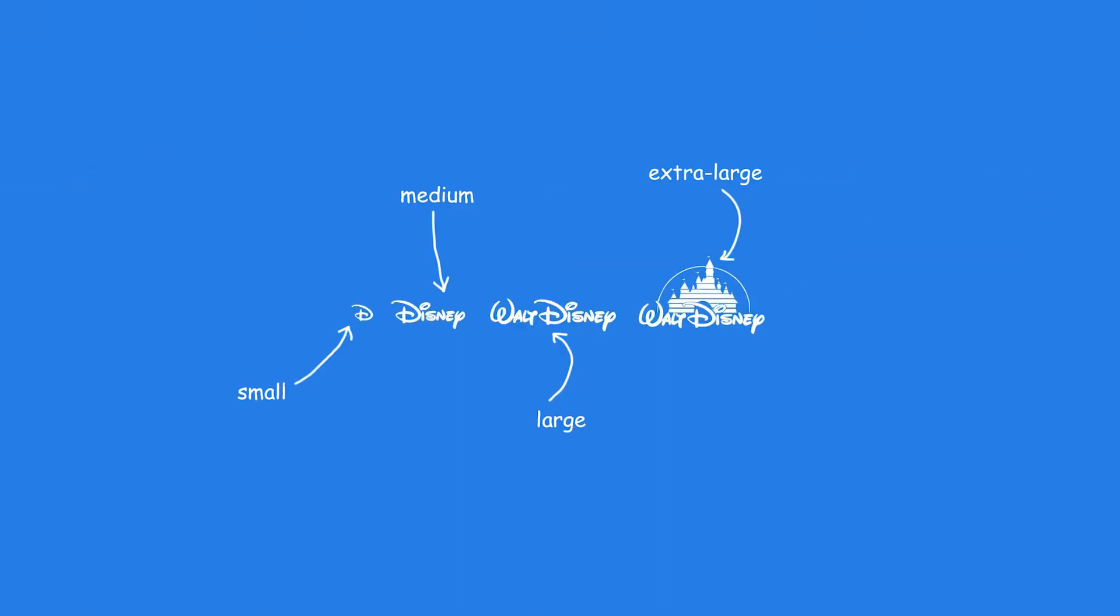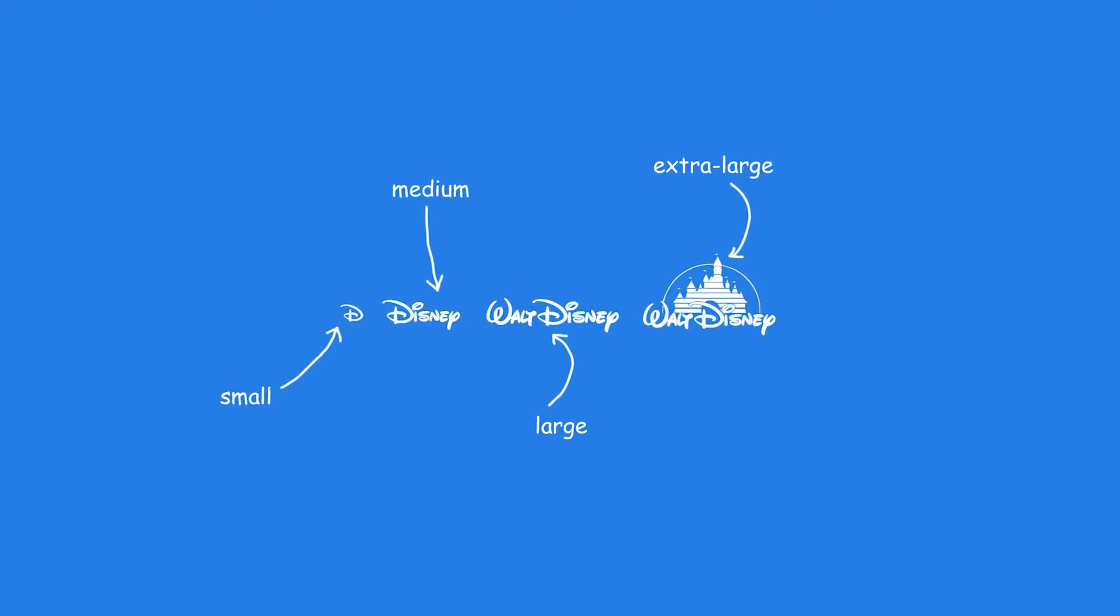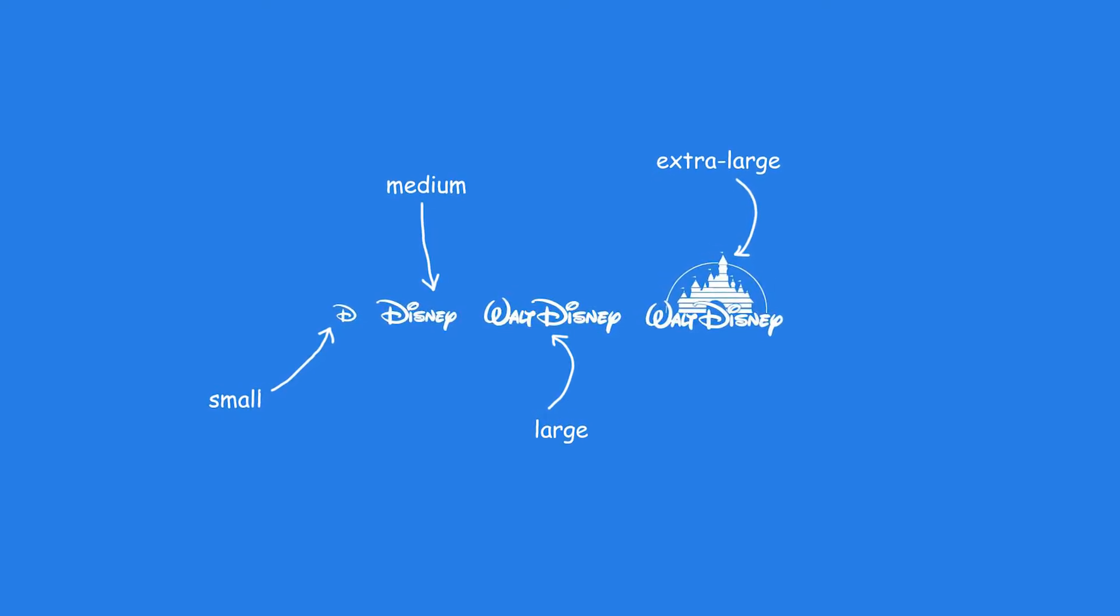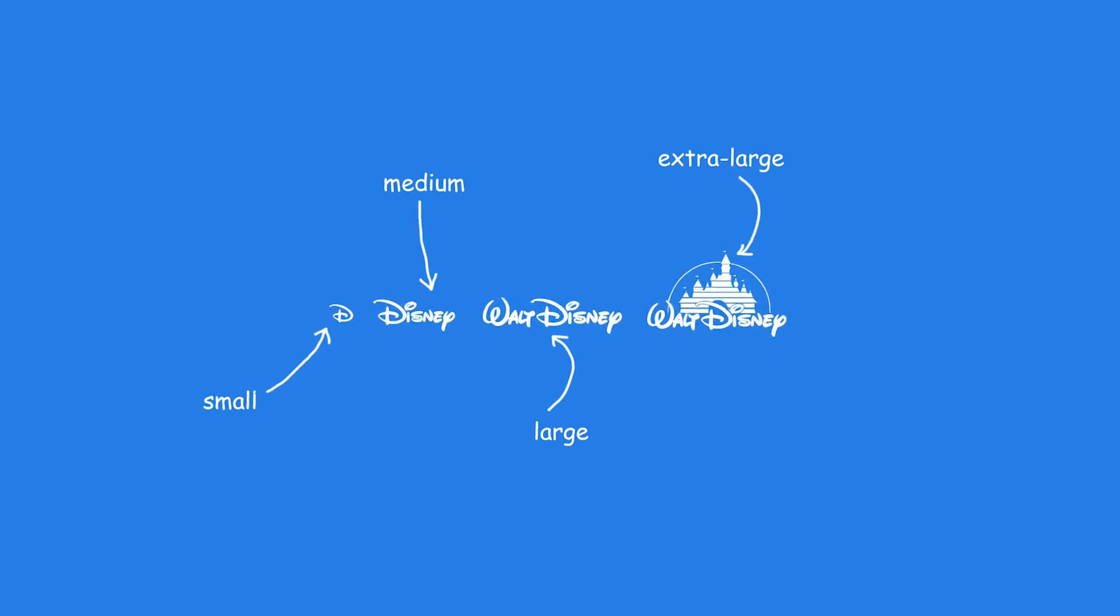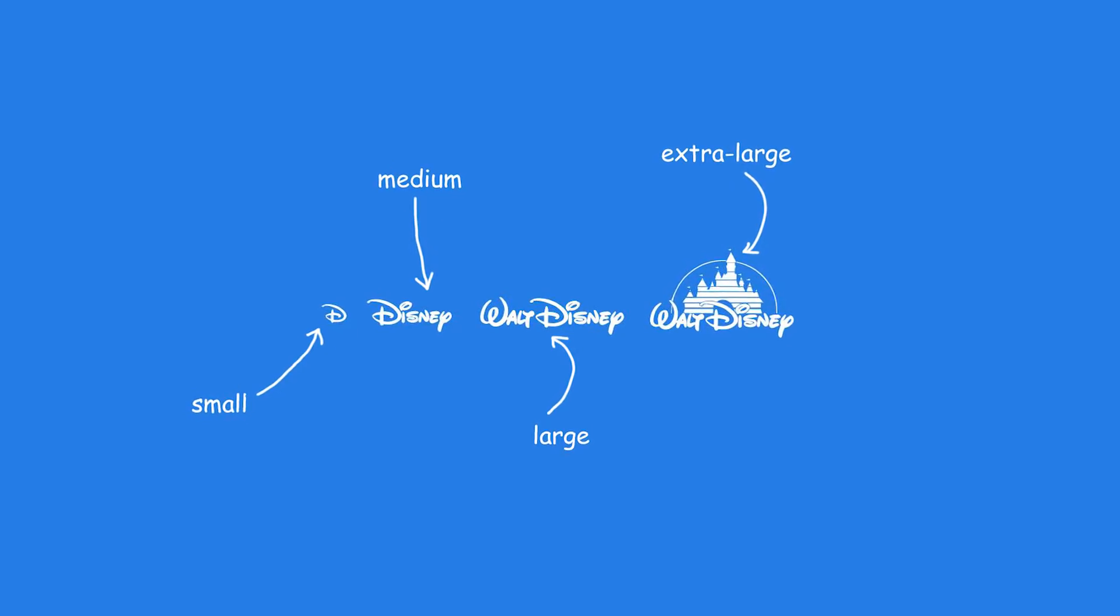Walt Disney is the perfect example of a great responsive logo. As we can see how the logo is shape-shifted so that it can look fantastic across various sizes.